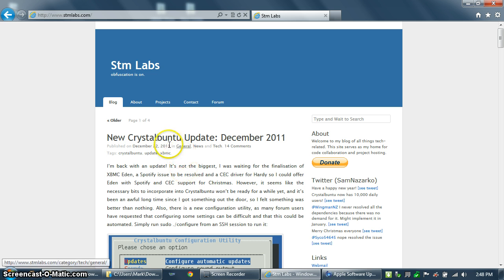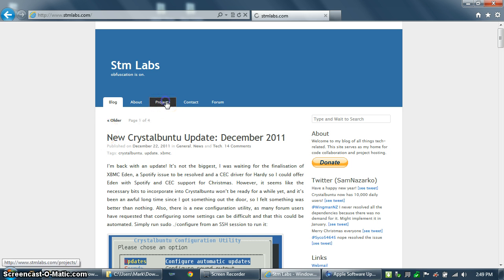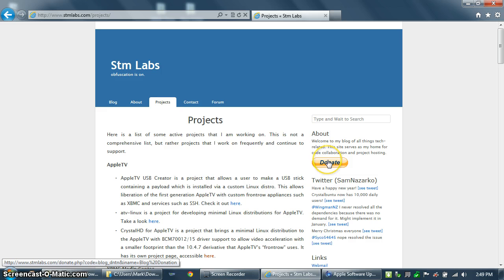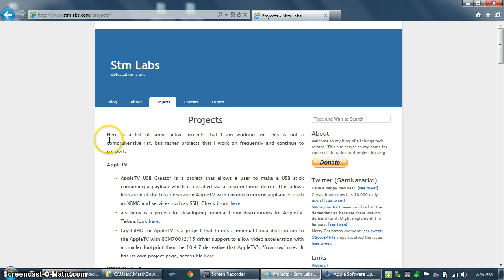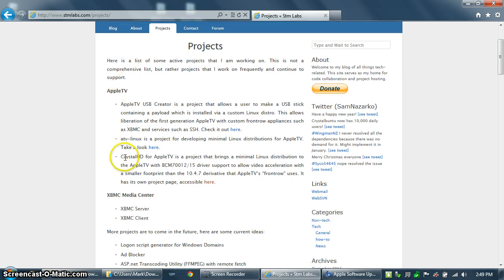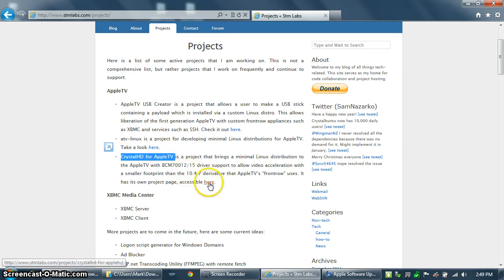To start creating your USB thumb drive, go to stmlabs.com and click on the Projects tab. You should probably also click on the Donate tab to give Sam a token of your appreciation because this is really nice software and he does it for free. Once you're on the Projects tab, scroll down to the Crystal HD for Apple TV project and click the link to the project page itself.